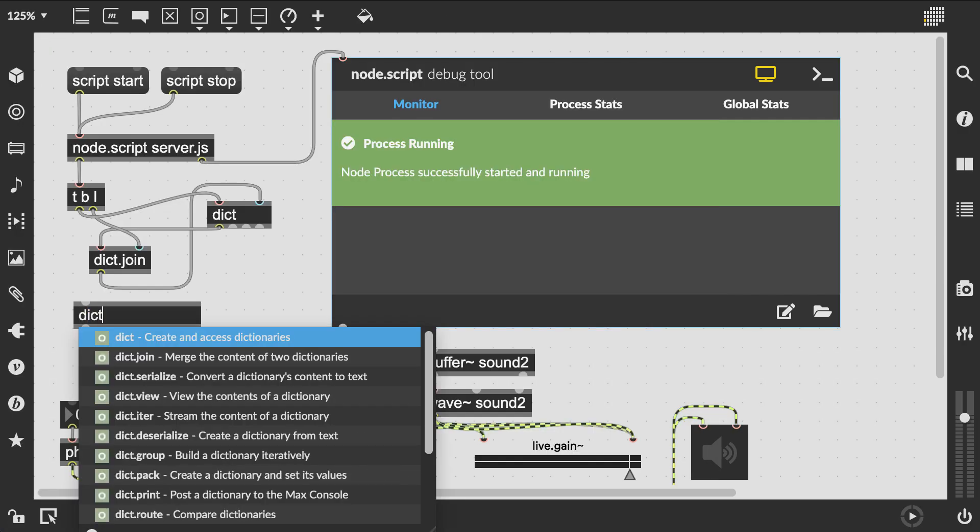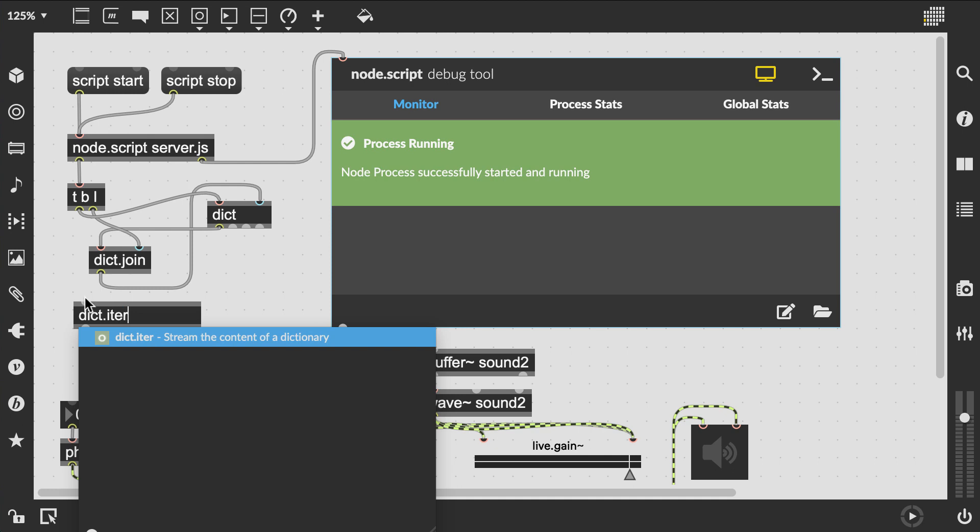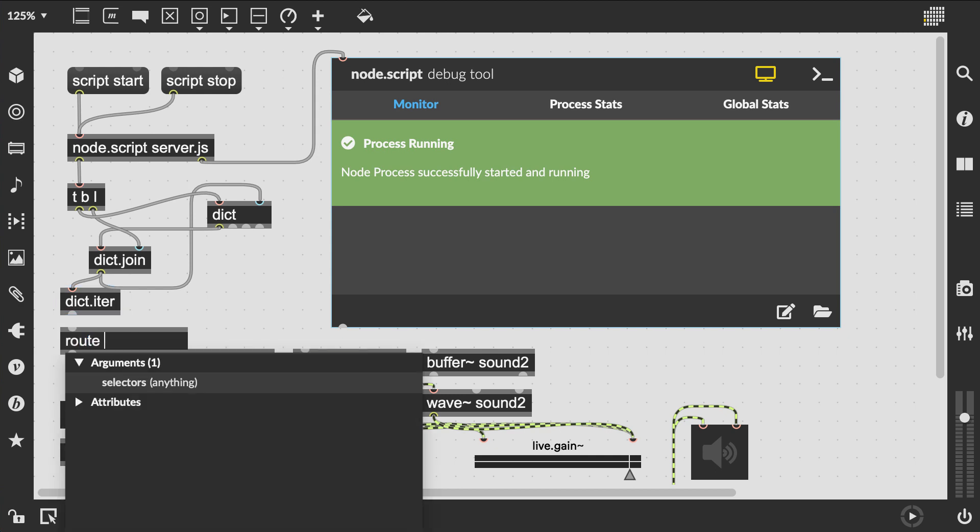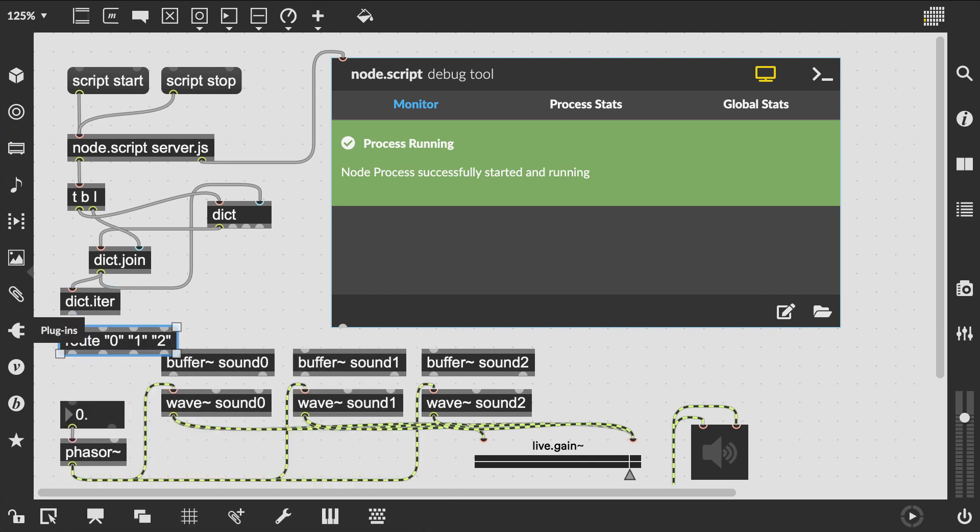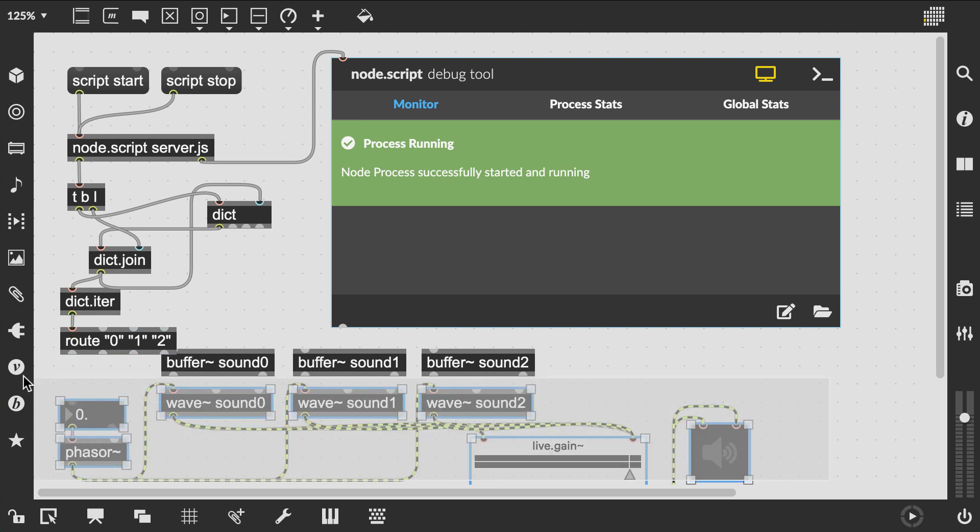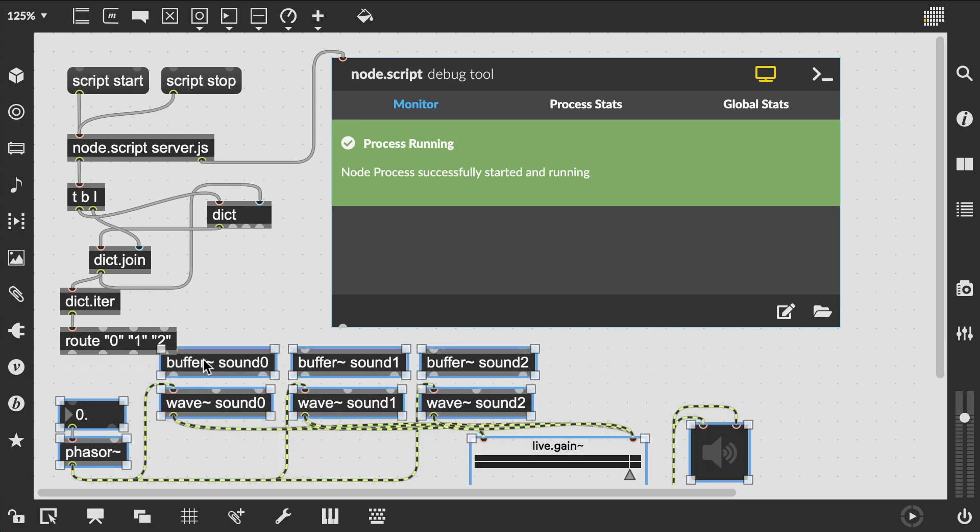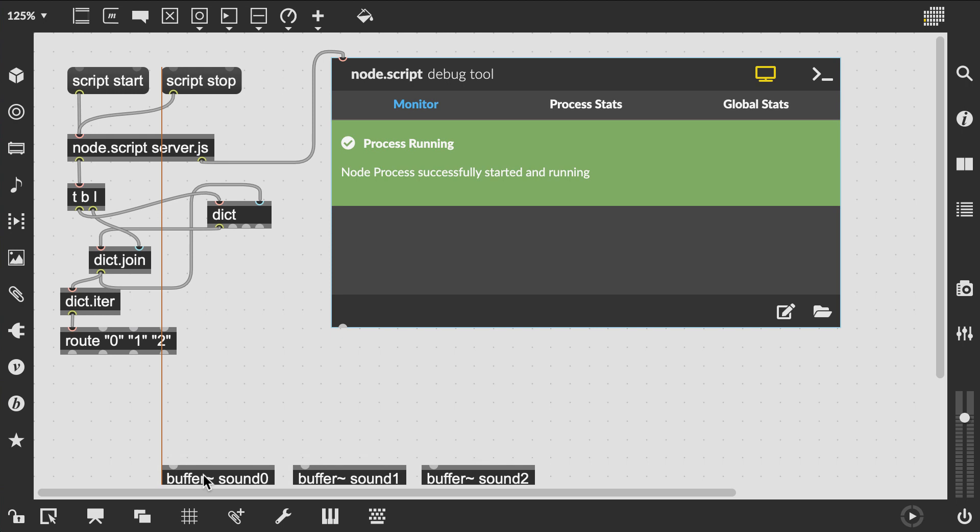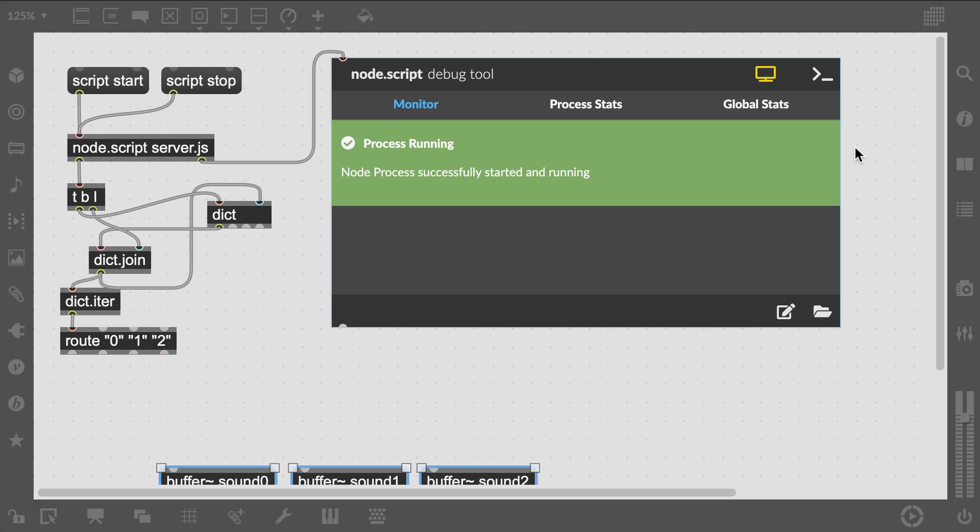Last but not least we would like to pass the sound file names to the buffers and we are going to use dict.iter to iterate over the contents of our dict. Using route 0 1 2, the quotes are necessary in this case, we send them to the appropriate paths in our patcher. Of course, you could also use a poly object here.